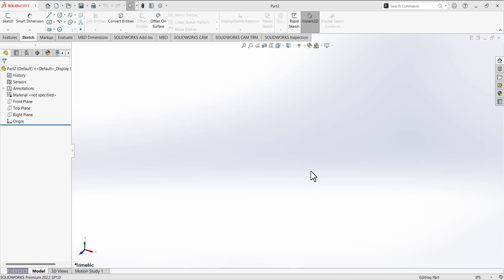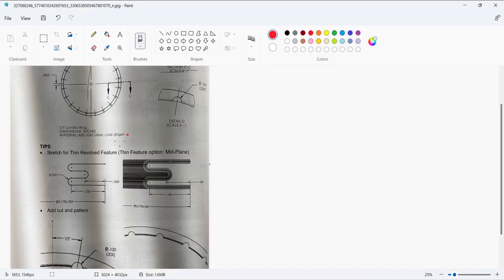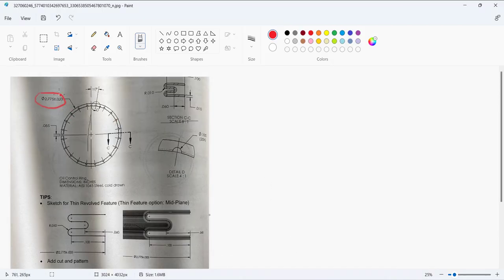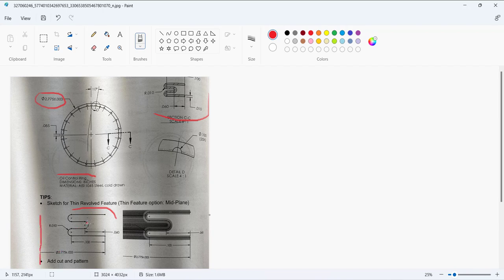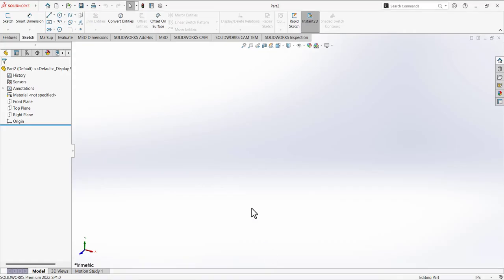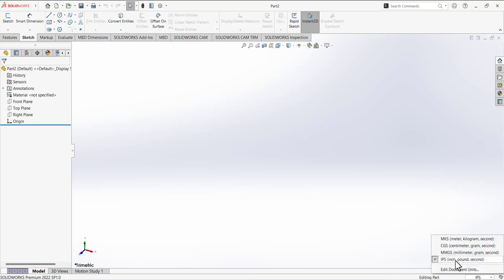We are going to design the oil control ring in SolidWorks. Let's first study the drawing. This is the basic drawing showing the total diameter of the oil control ring, with some section cuts and detail cuts. The sketch is revolving around an axis, so we will make a simple sketch, revolve it, and use the thin feature option for the mid plane. Make sure the selected units are in inches.